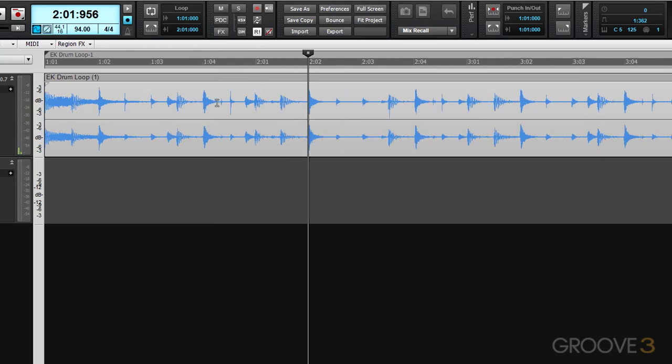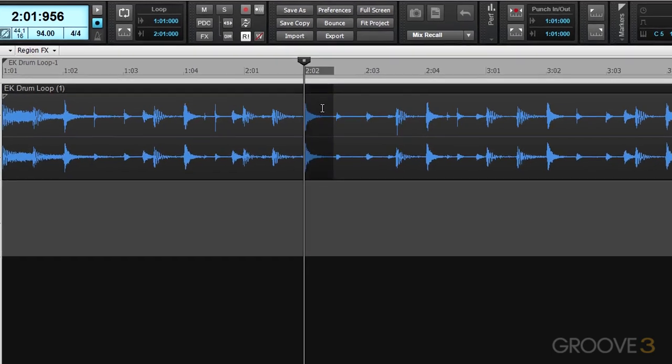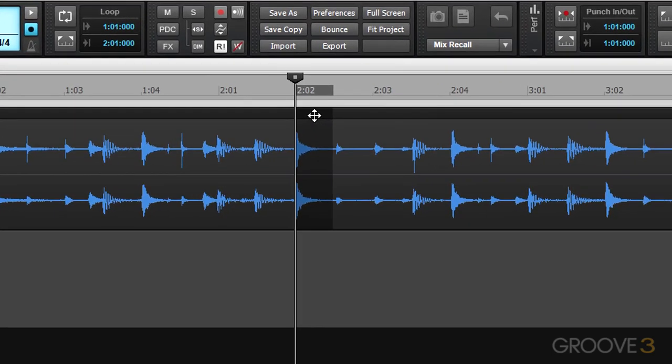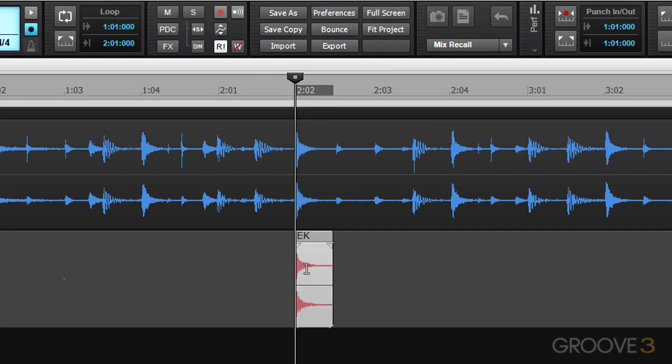I'm going to grab one of these snare drum hits and I'm going to select it and copy it down to the track below, and I'm going to constrain it to the same position in time.